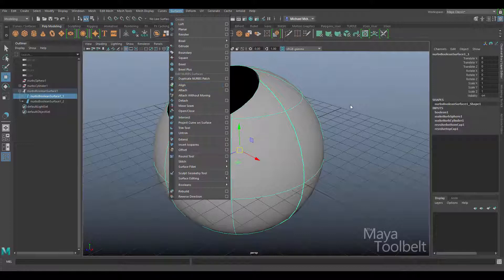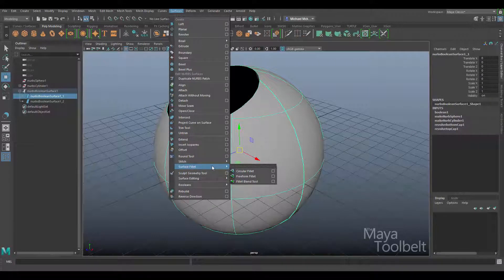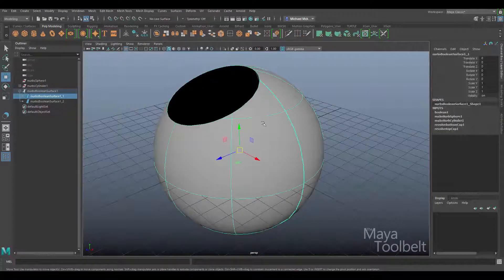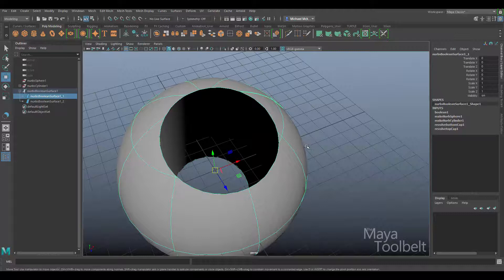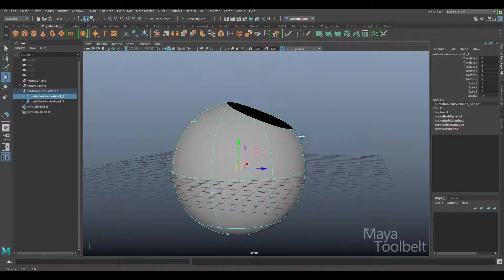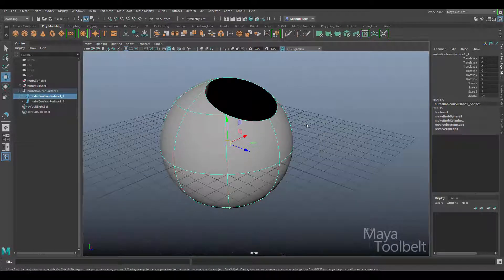NURBS are obviously very extensive — there's a whole menu dedicated to different commands. I've gone over some commands like surface fillets, but I really just wanted to show you that when it comes to doing boolean commands with NURBS, cutting holes, or extruding like you would with polygons, it's just not the same — you have to do things differently. I hope this video was helpful, and as we move forward I'll do more NURBS videos covering more specific commands.